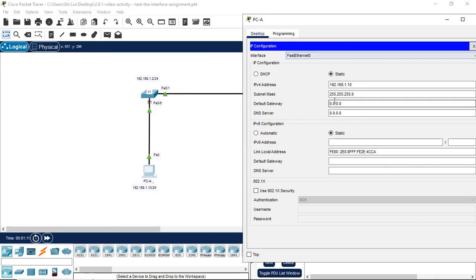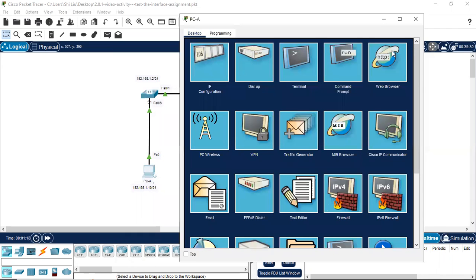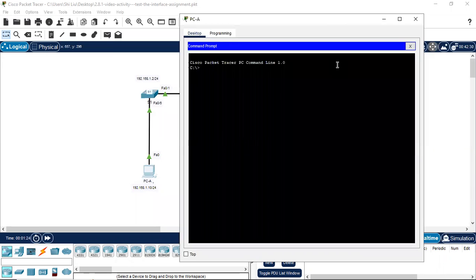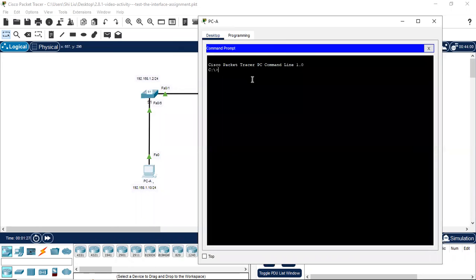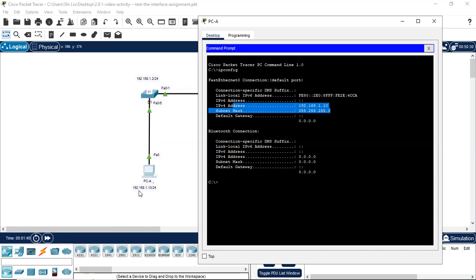The subnet mask is 255.255.255.0. That's correct — that's the configuration. If we want to verify the configuration, we go to the command prompt to enter the command line interface. Then we use the command ipconfig to verify. The IP address and the subnet mask show up here, the same as the IP address shown in the GUI. Correct.